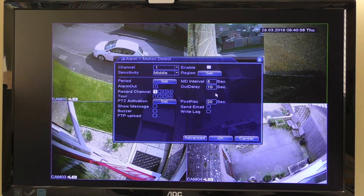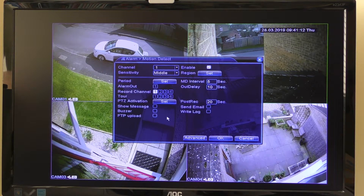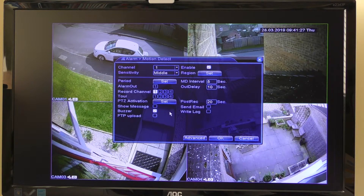You can also set the recording duration. Normally it will pre-record three or four seconds before the movement was detected, and you can set it to record afterwards for however long you want — I've got it set for 20 seconds. You can also set an audible buzzer alert on the actual DVR box, so if a car goes by you'll hear a buzzer as well. That's quite straightforward.